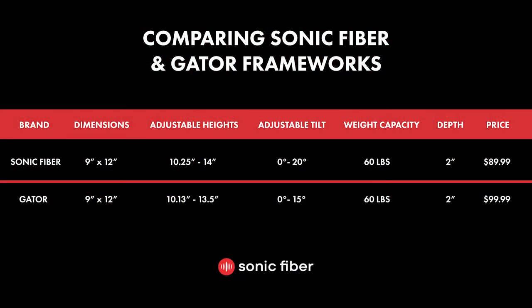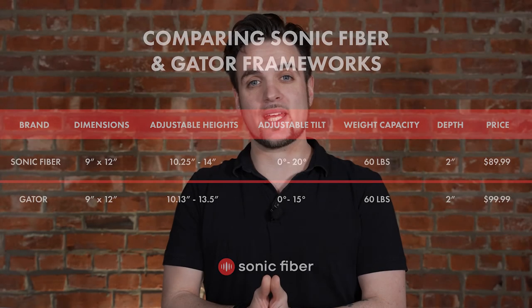Thanks for watching our comparison video and hopefully now you can see all the benefits of the brand new Sonic Fiber studio monitor desk clamp stand. We want to make sure you have all the information you need to choose the best clamp stand for your studio space, and hopefully now you can see that Sonic Fiber studio monitor desk clamp stand is the clear winner for your studio.